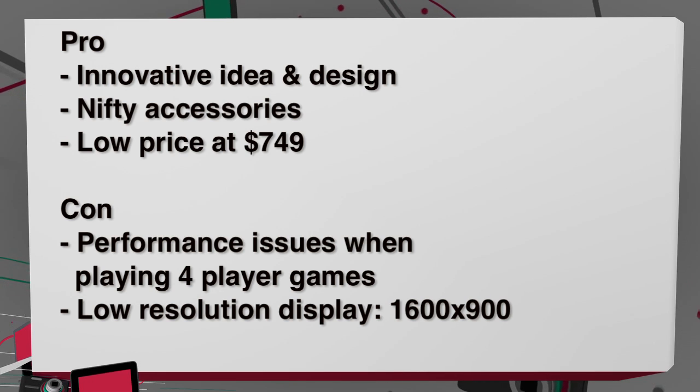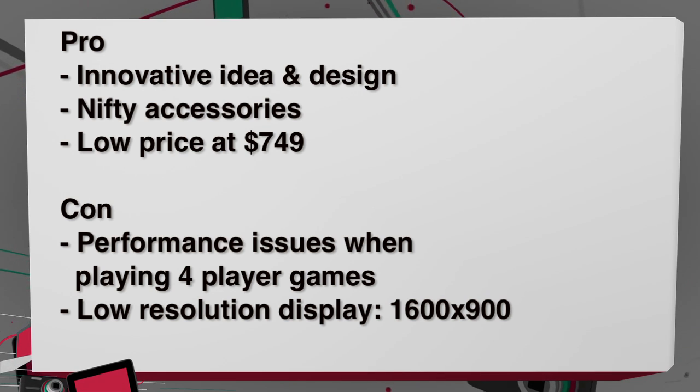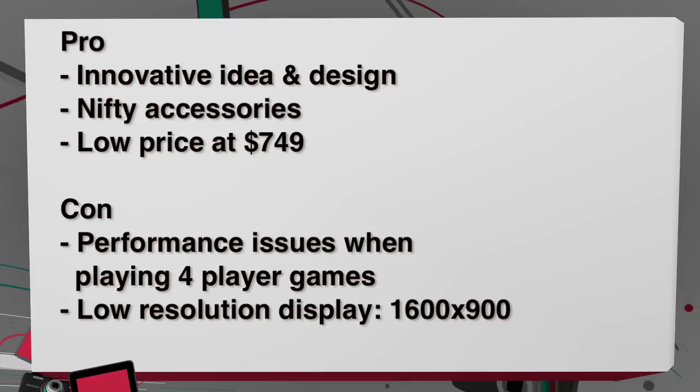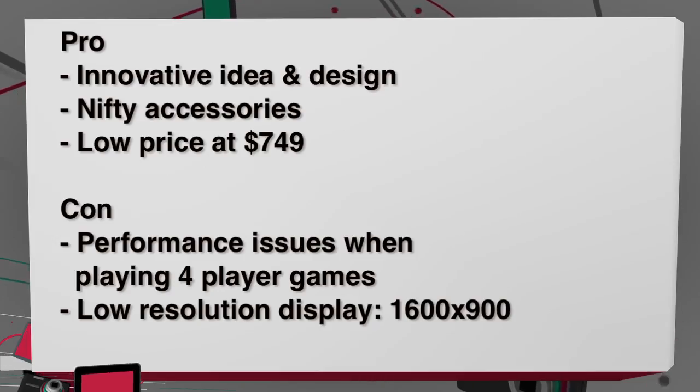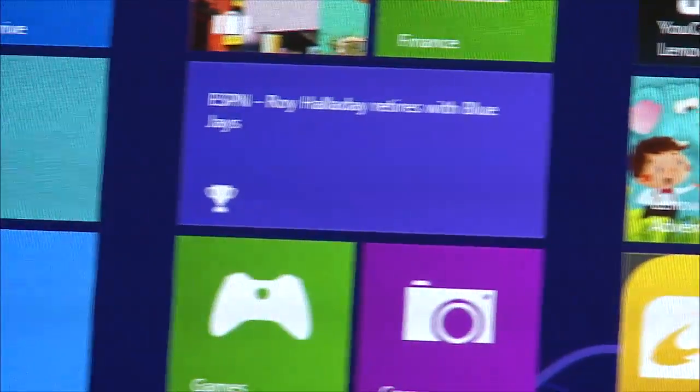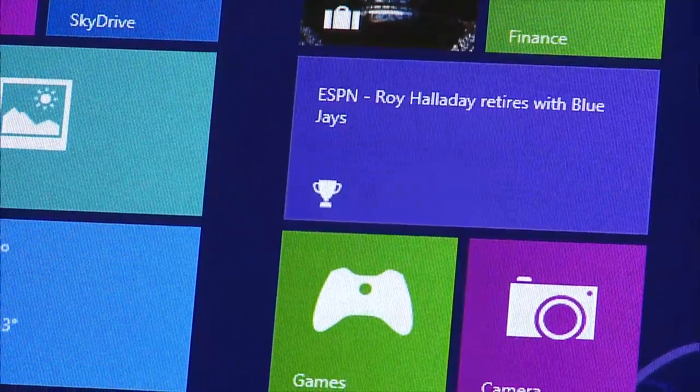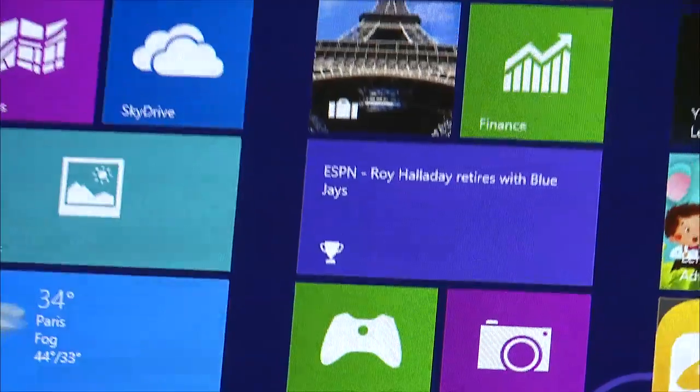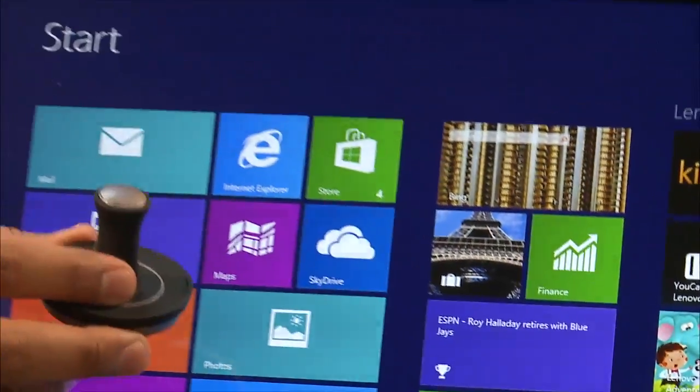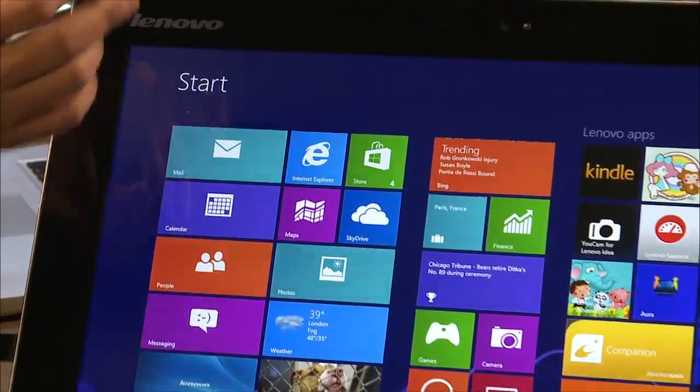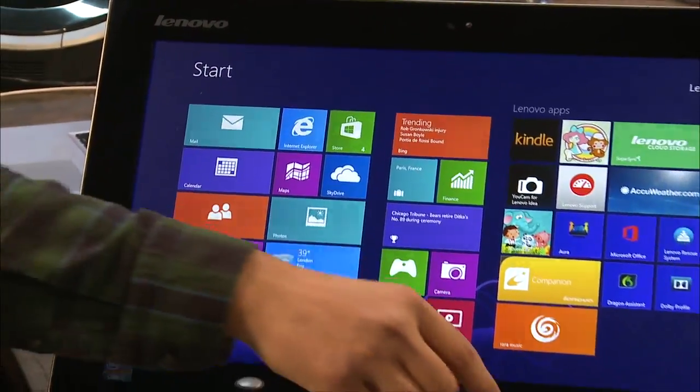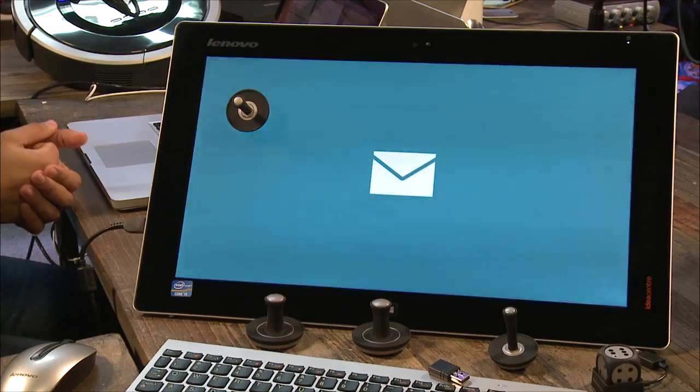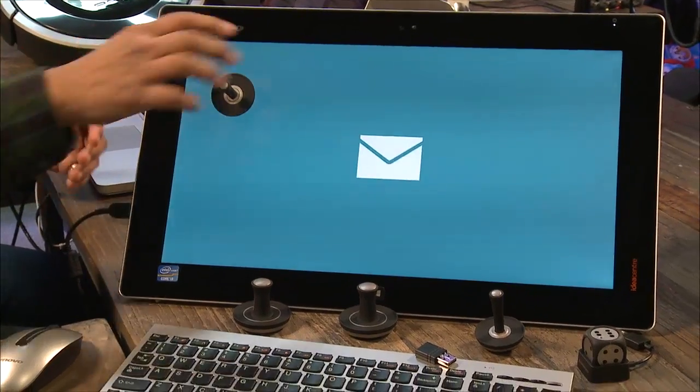I should get to the pros and cons of the device. Pros: I really do enjoy the fact that Lenovo tried a crazy design. This is an innovative idea. We saw it on the Horizon 27. The accessories are pretty cool. They're all included, so they're not like trying to gouge you with you got to pay extra for this little paddle here.